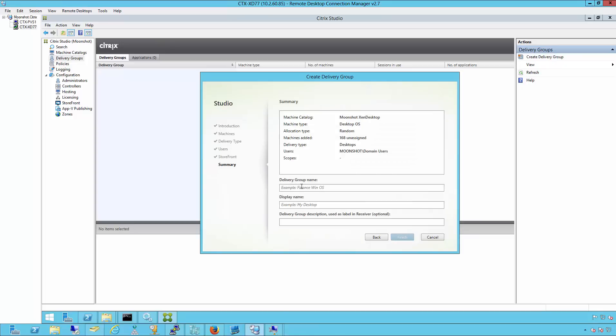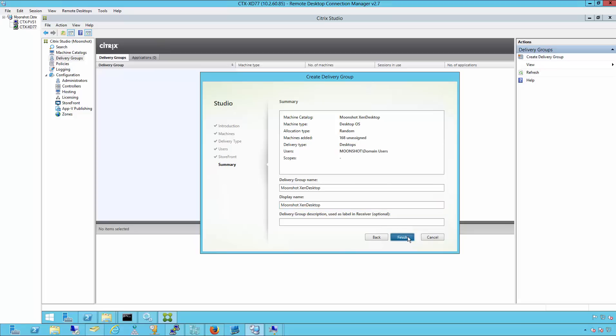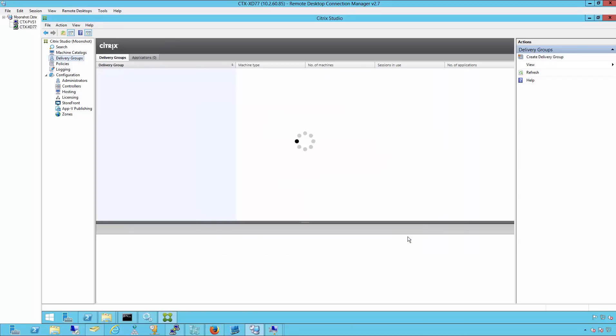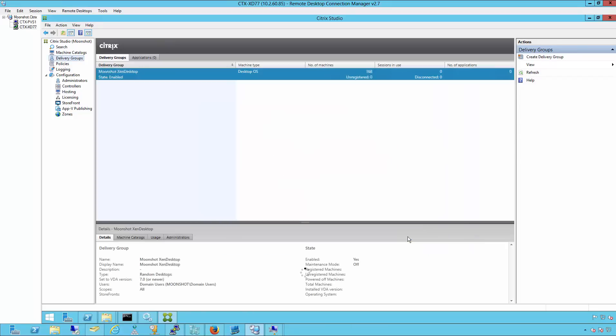And then last, we'll apply a delivery group name and click finish. Now the catalog and delivery group are created.